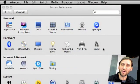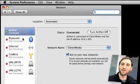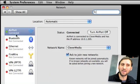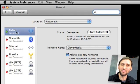So let's go into your System Preferences and click on Network. In there you're going to see all your potential network connections, and in this case I've got an Airport connection that's enabled.